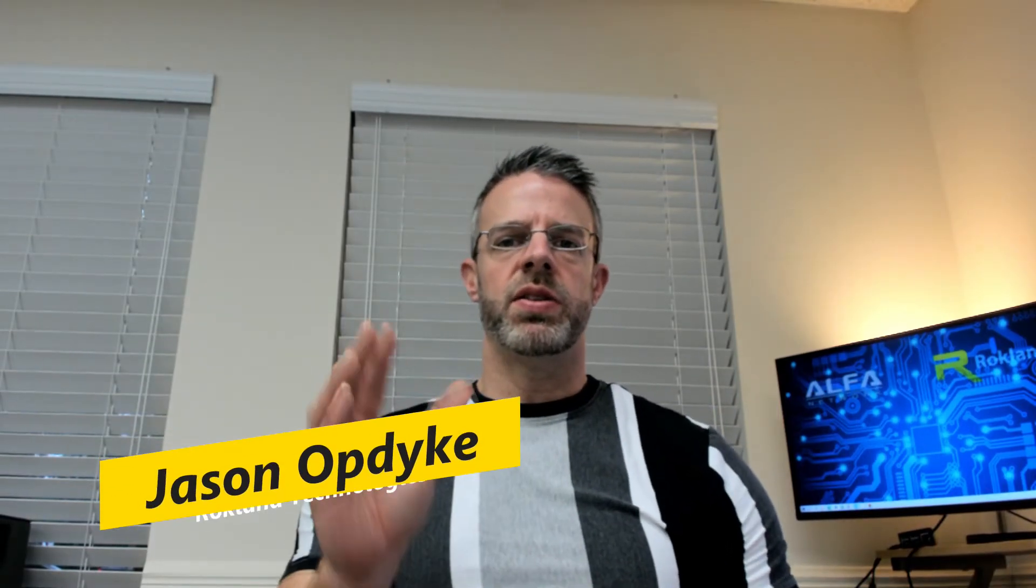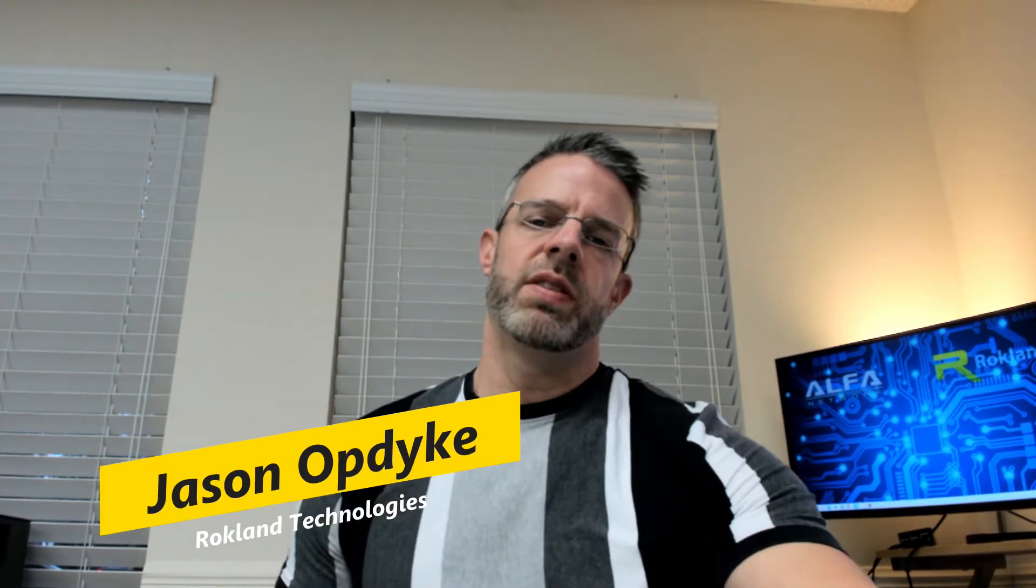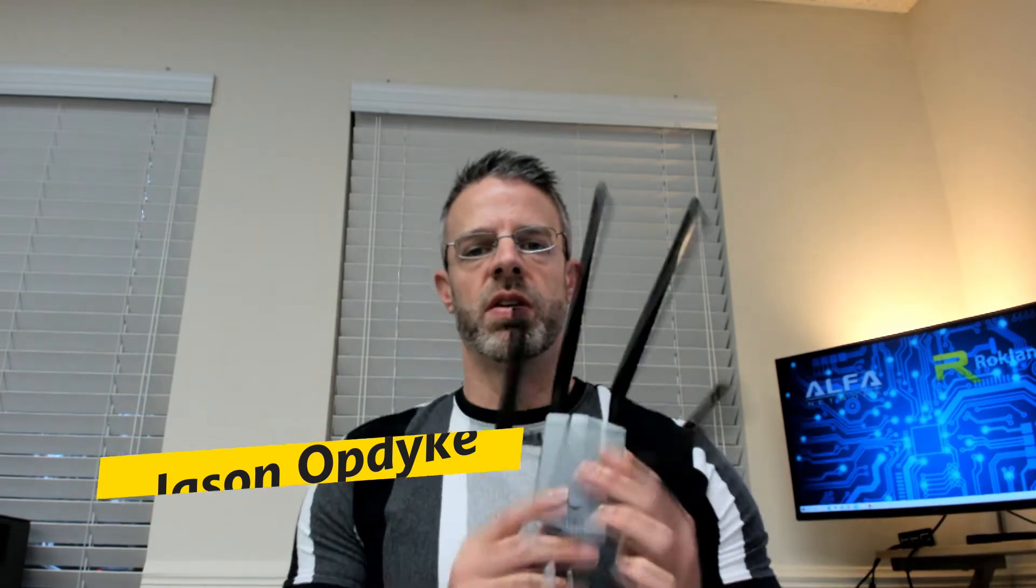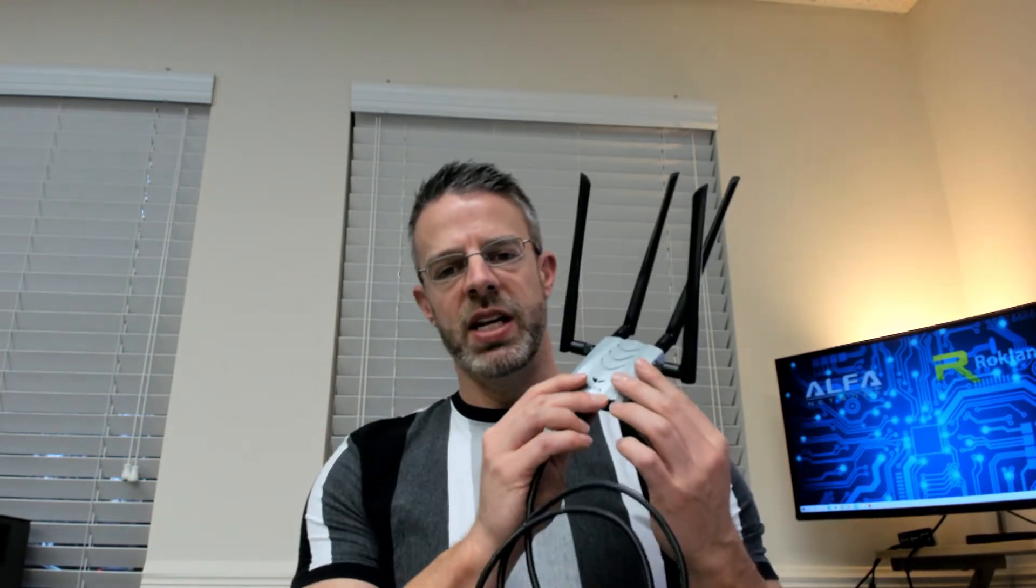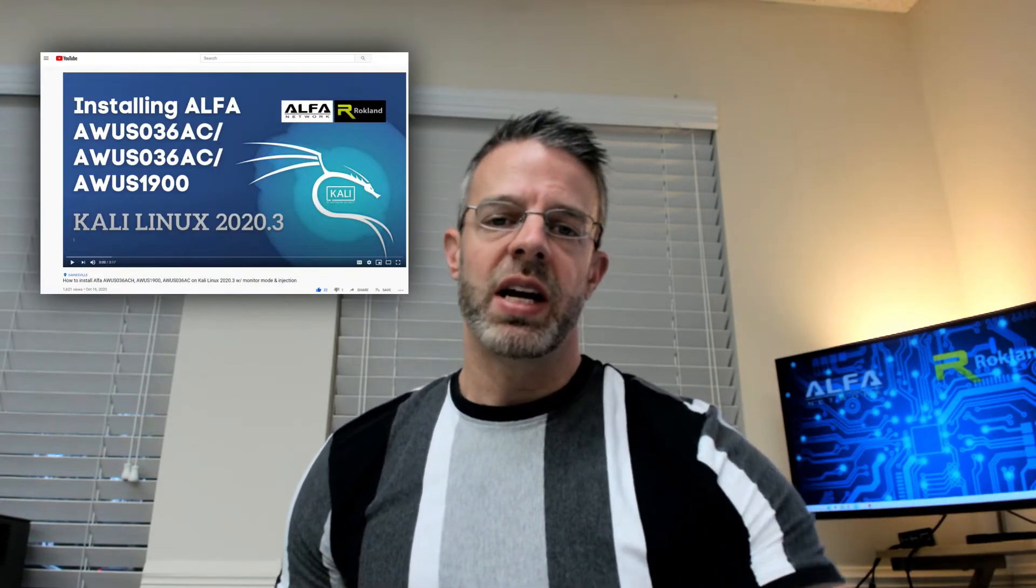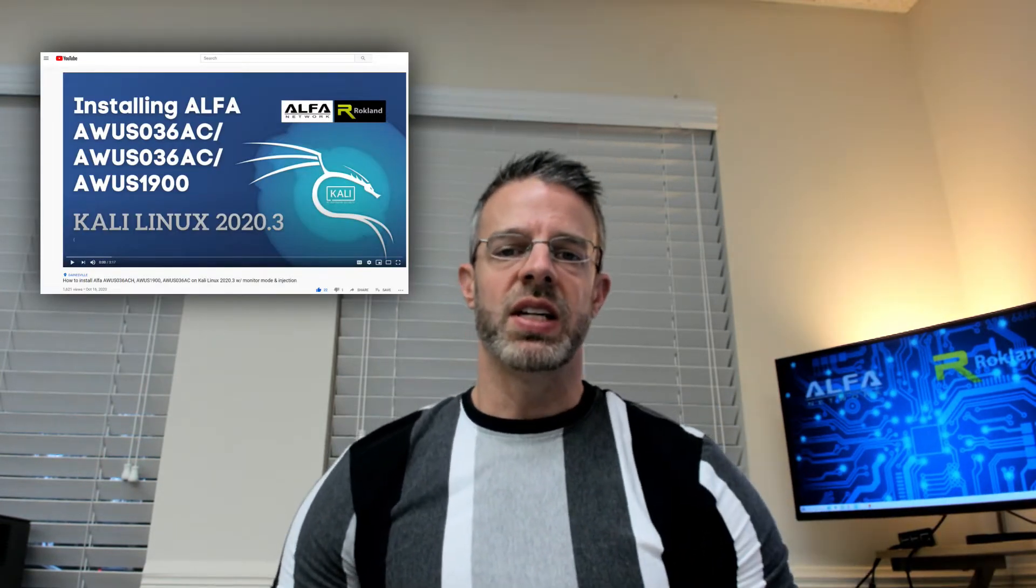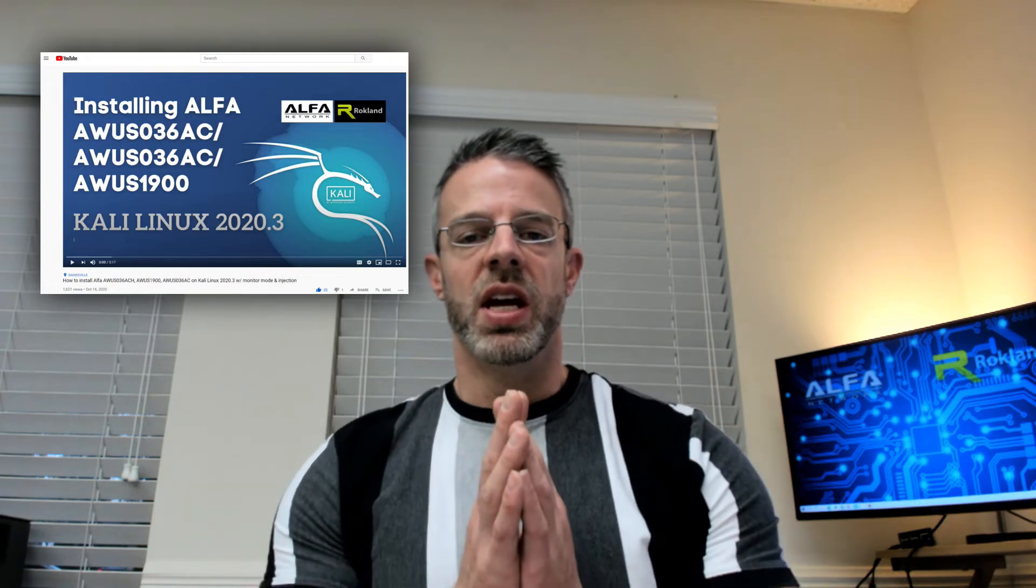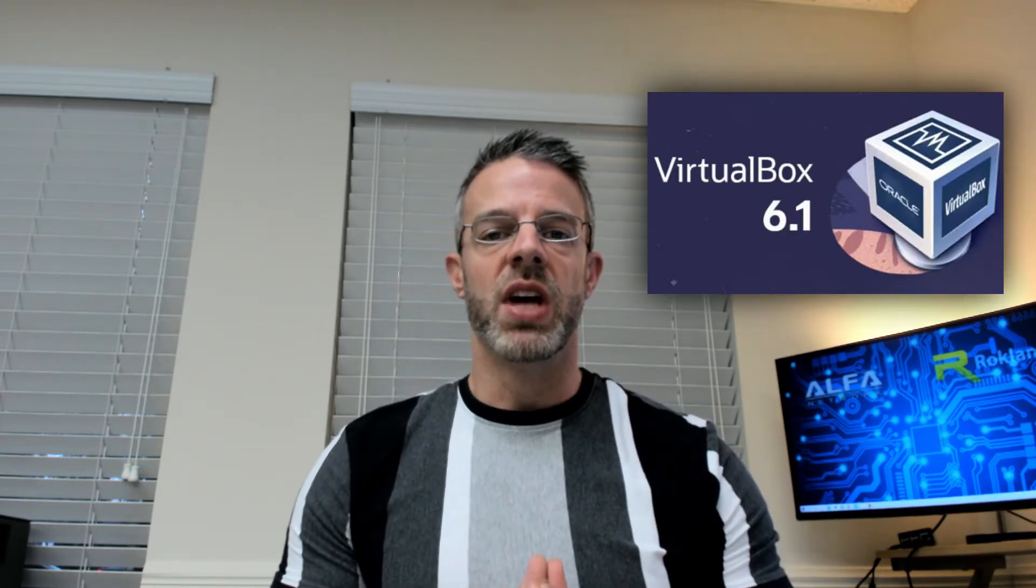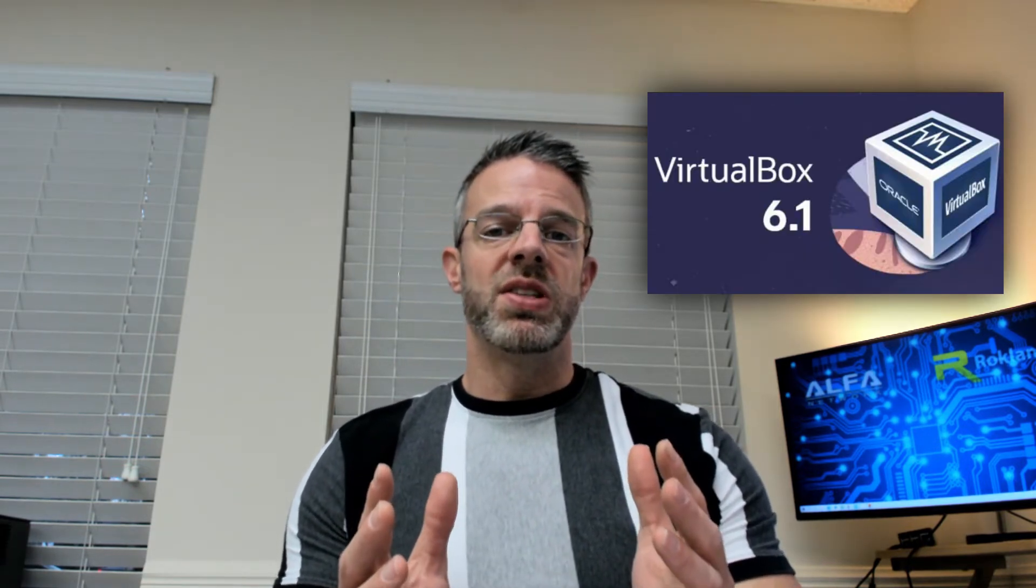Hey everyone, it's Jason from Rockland Technologies. We were having a rough day at the office today with our favorite Wi-Fi adapter, the AWS 1900 from Alpha. We've got some videos up on YouTube showing how to do installation on Kali Linux, but we found out today that if you're using VirtualBox, for some reason the AWS 036 ACH works fine but the AWS 1900 doesn't.